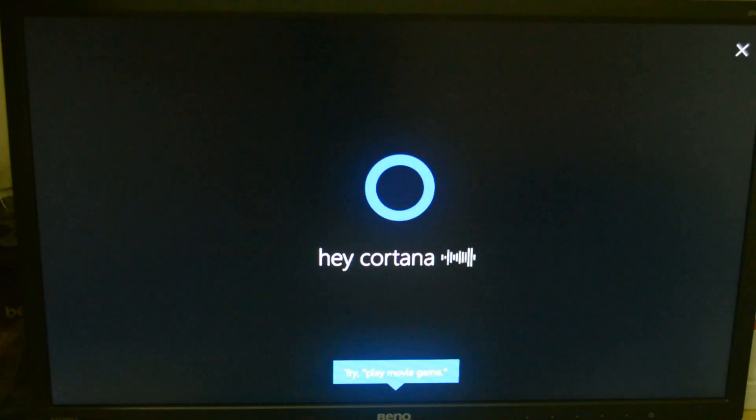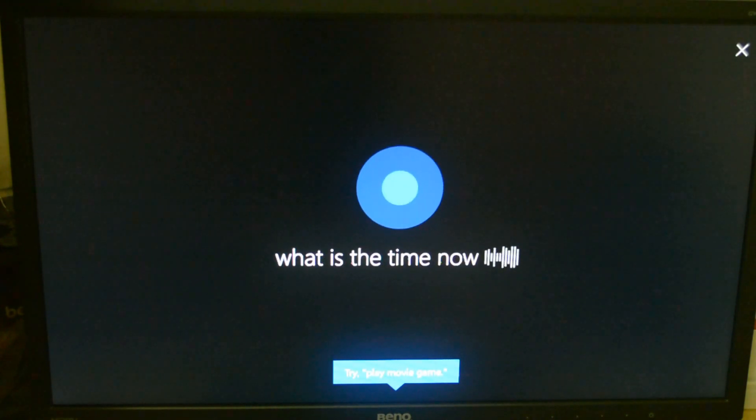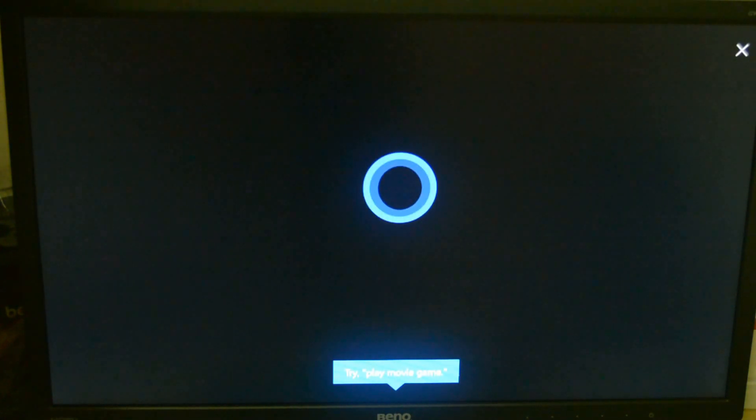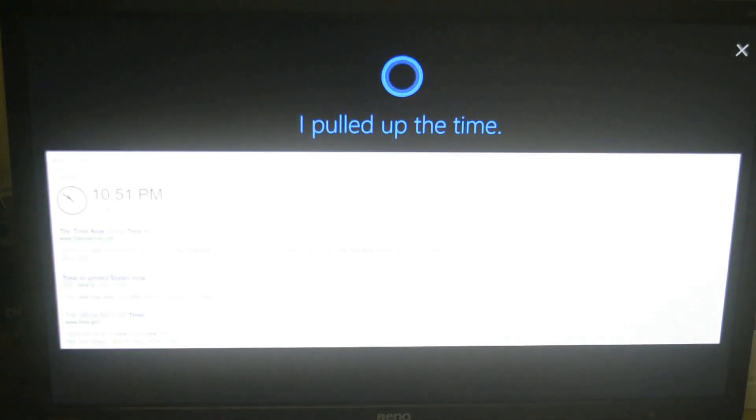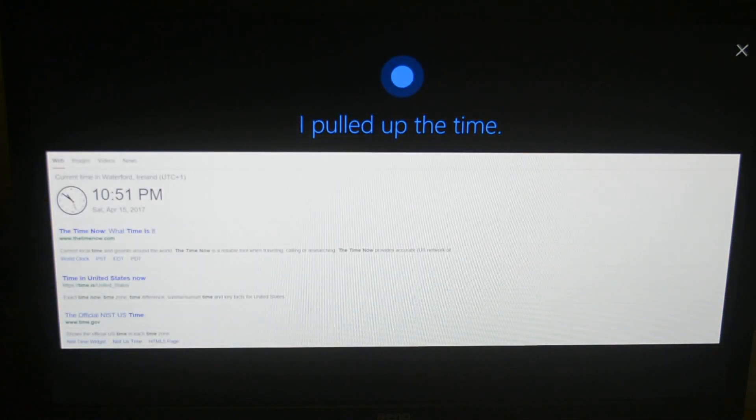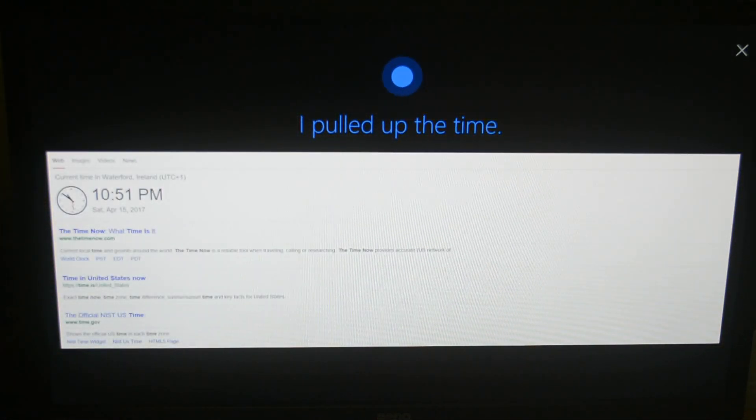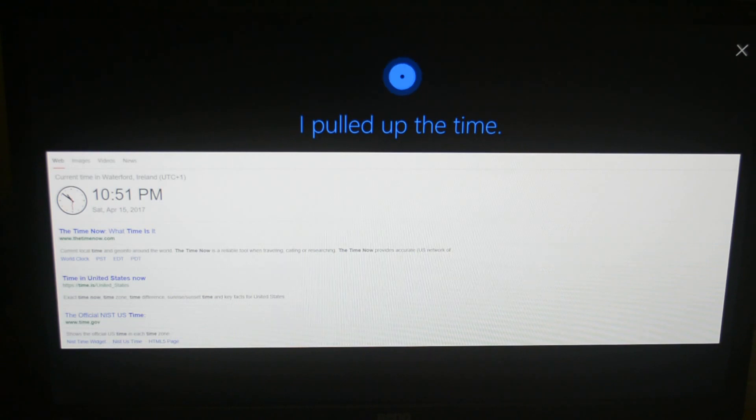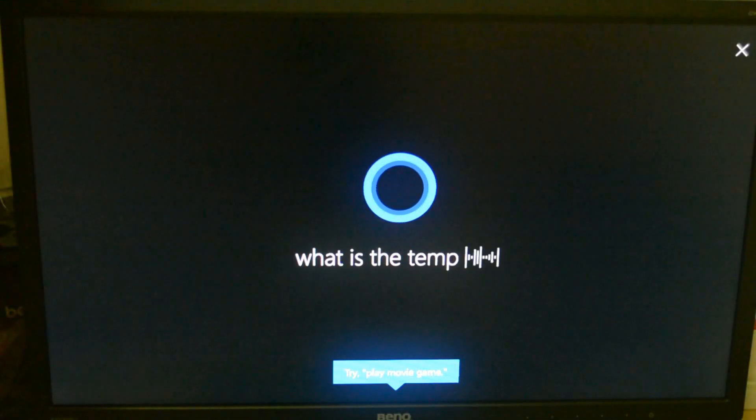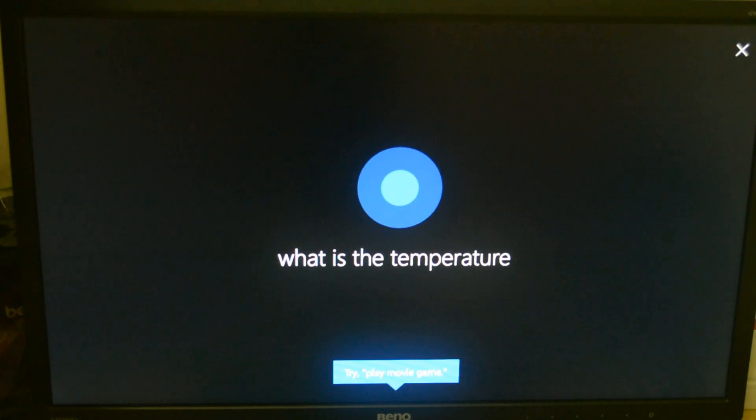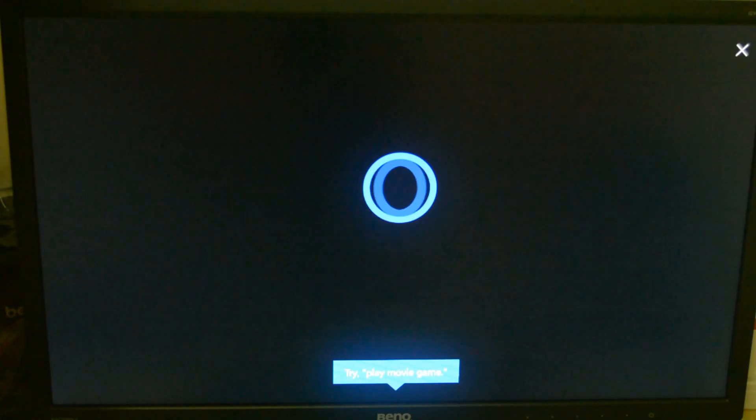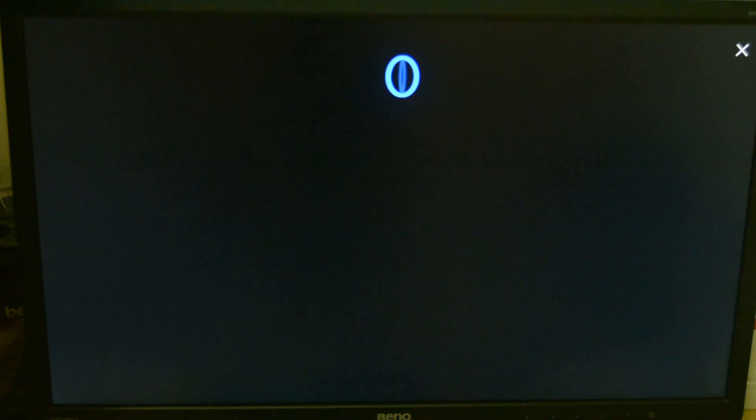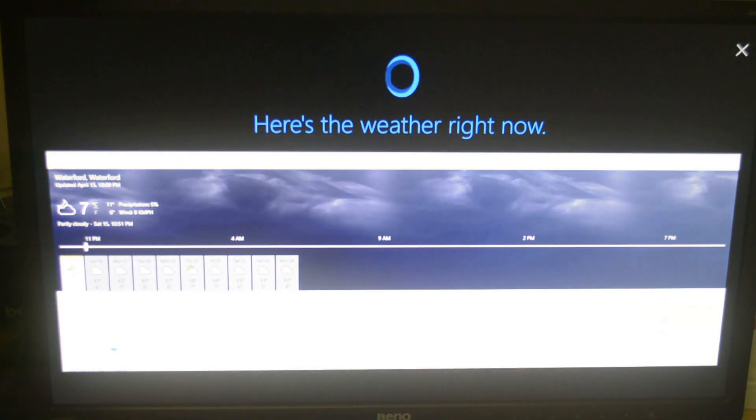What is the time now? It's 10:51 PM. Hey Cortana. What is the temperature? Right now it's 7 degrees and partly cloudy.